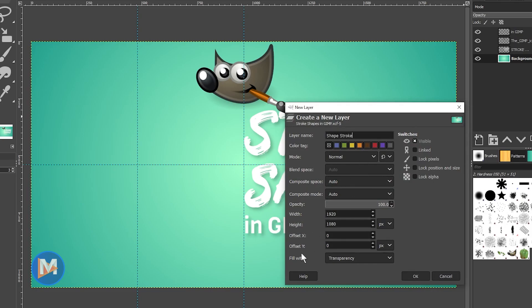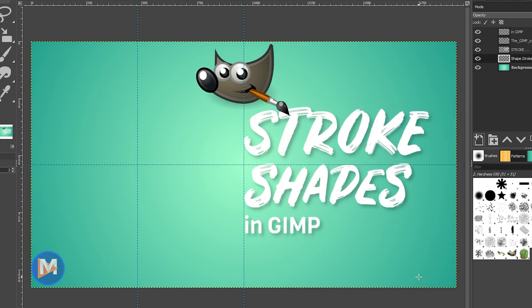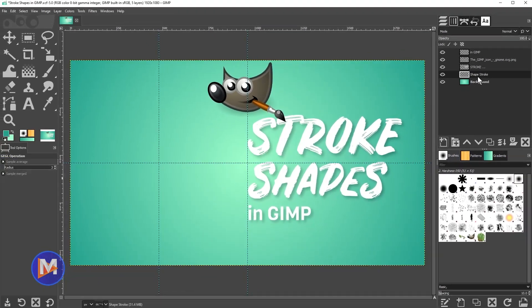I'm going to fill it with transparency and click OK. So here's that layer. Let me just shift-click on this up arrow to bring it to the very top of the layers panel. By the way, your layers panel might be down here.